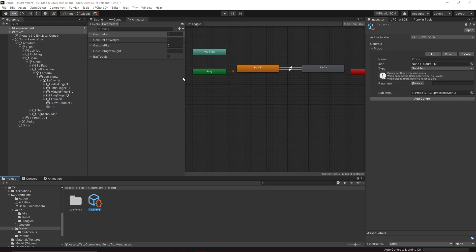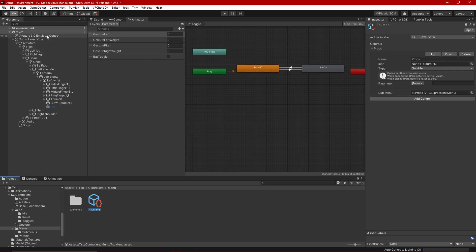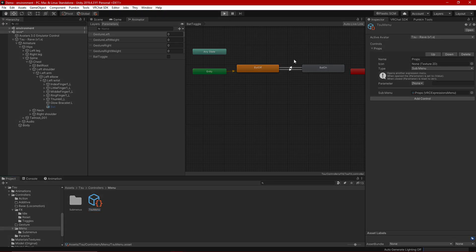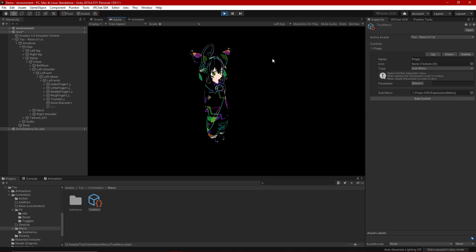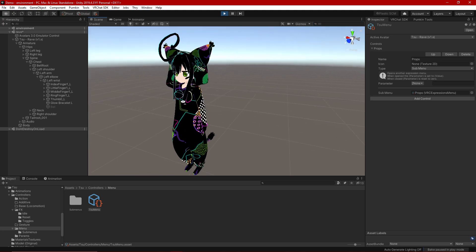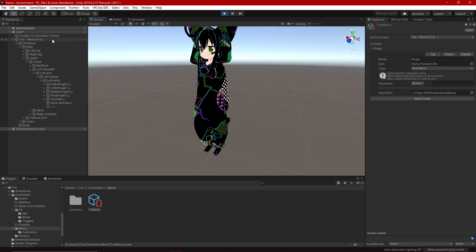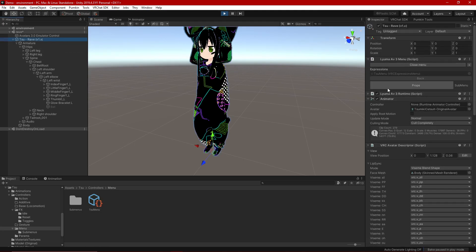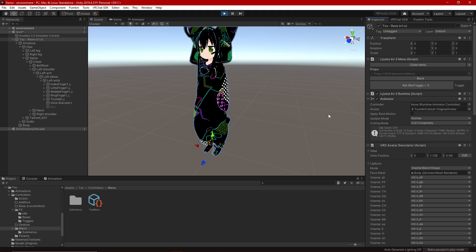The last thing to do is test. With Lyuma's AV3 Emulator installed — link in the description — hit Play. Switch to the scene view, click on your avatar, and in the menu go to Props > Bat. You can see it toggles on and it toggles off. Very easy toggle to set up, and that's all there is to it. I have more stuff coming — stay tuned and I'll see you in the next one.